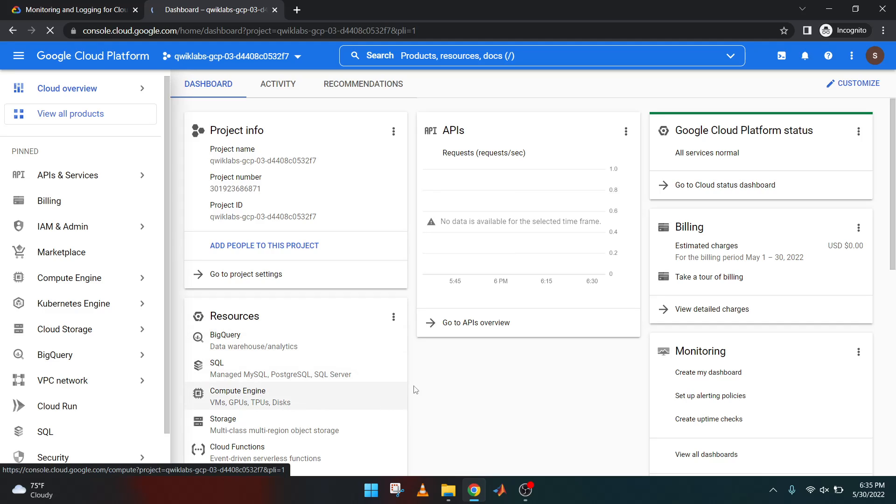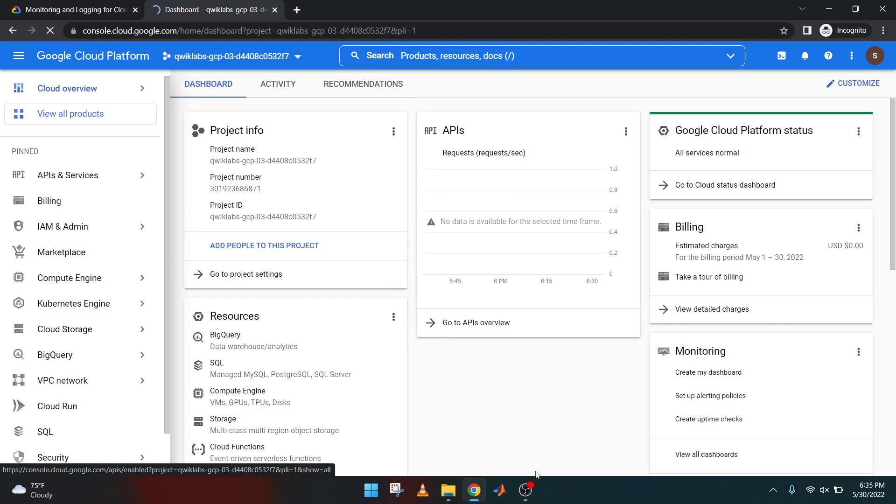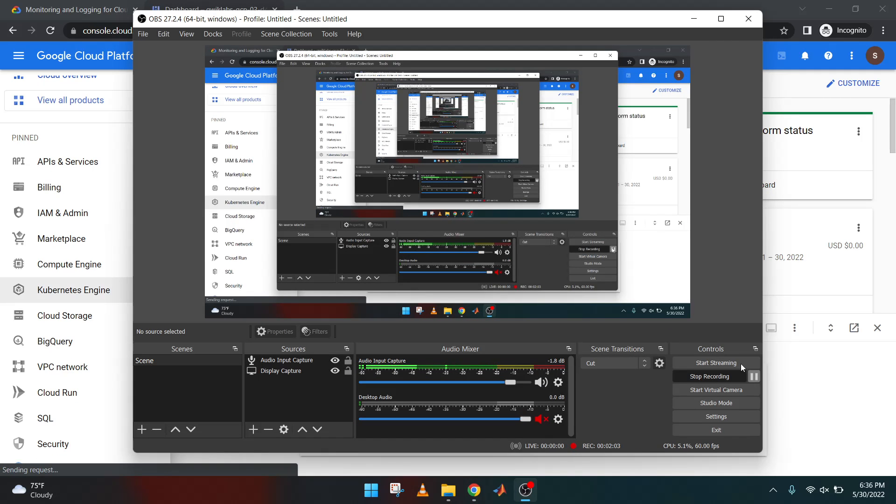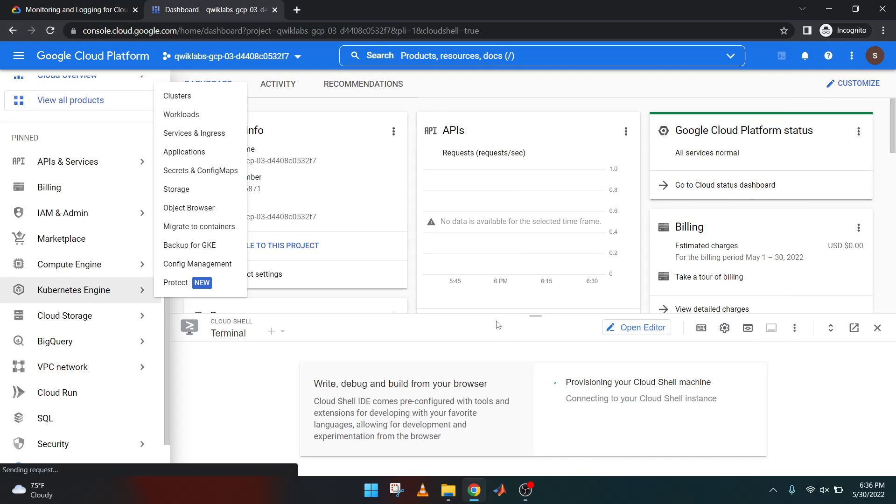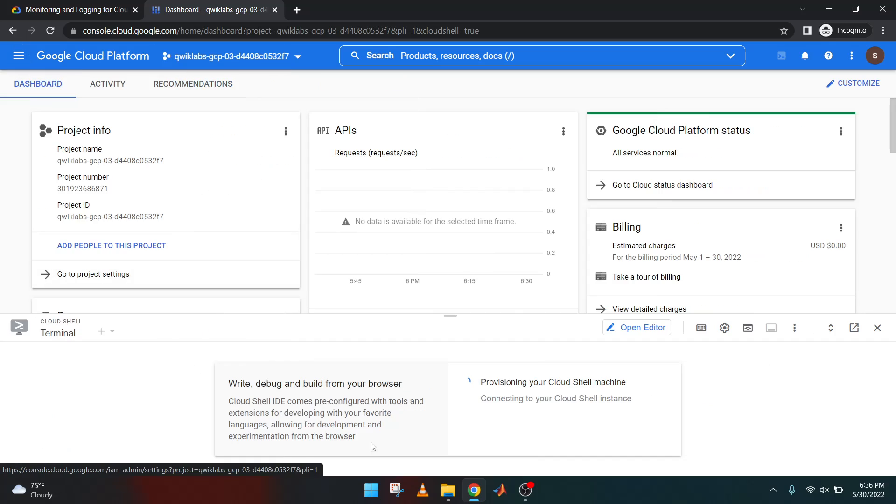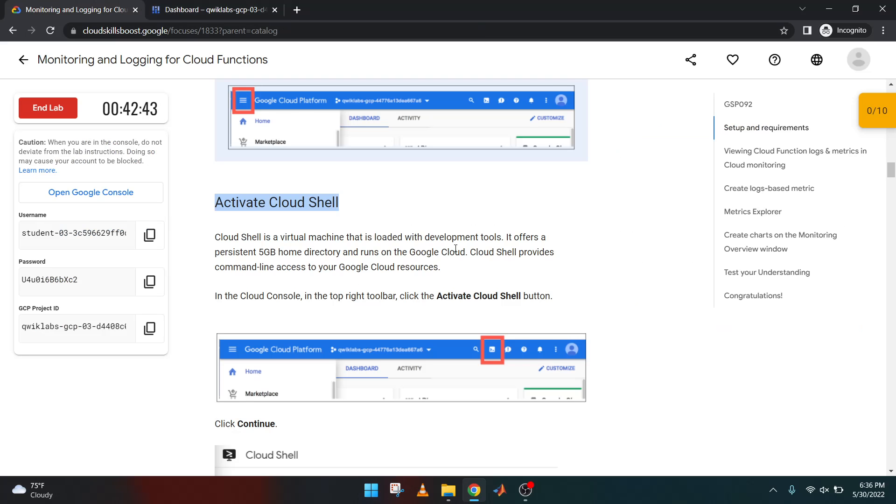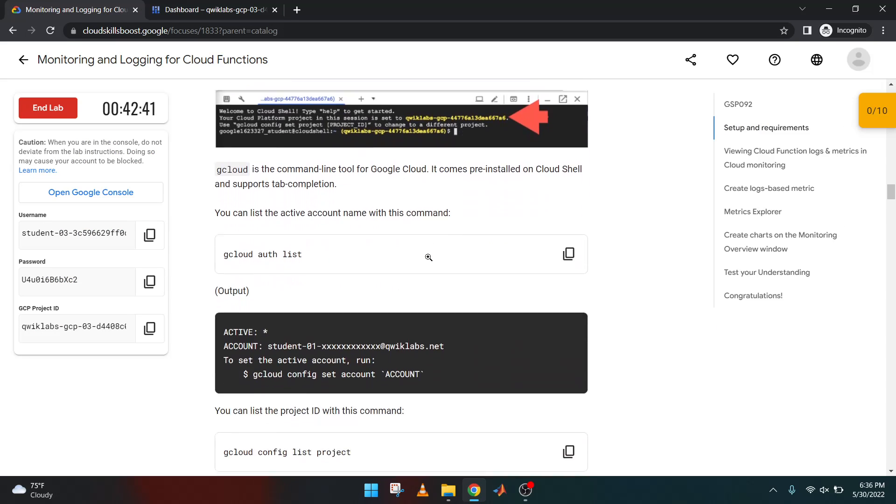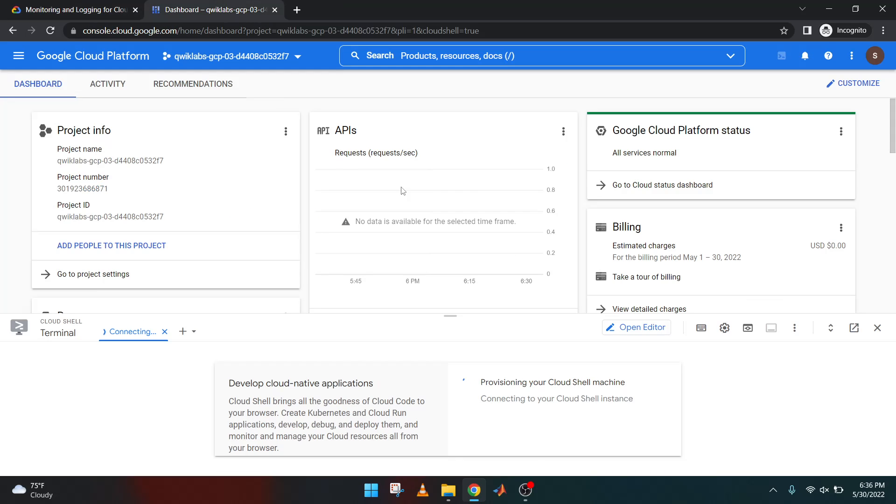I think this will take a little time. So let's do it. Okay, so this will take some time.